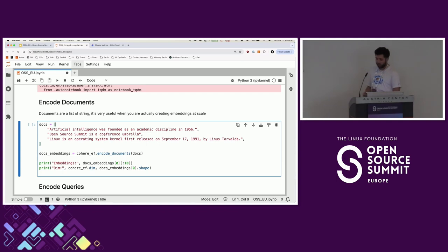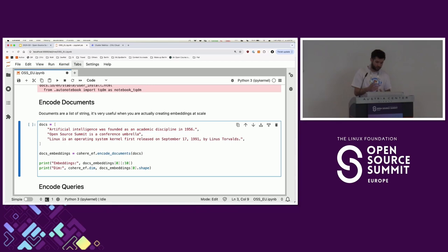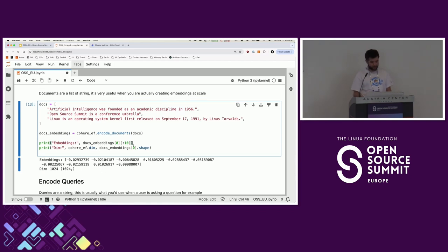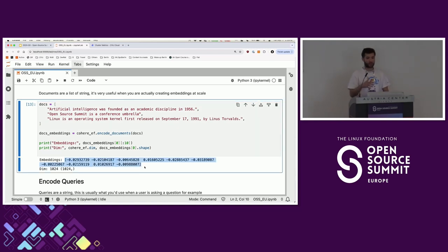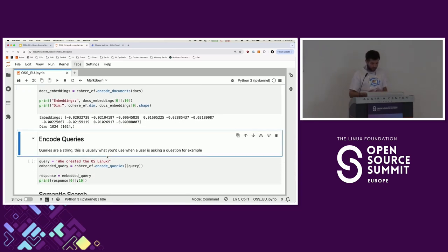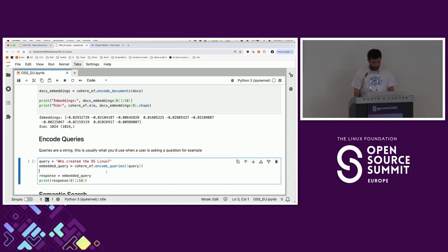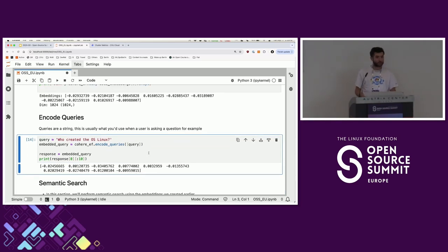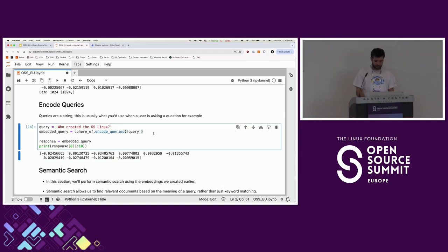Here's a list of documents I'm going to encode, just so you have an idea of how it works. We have a list of strings — for example, 'Open Source Summit is a conference umbrella' with different details, and I'm also talking about Linux which was created by Linus. Basically, you have your documents, you put them through an embedding model, and then you get partial output of the first embedding. Instead of having 10 values you have 1024 — that's how you do semantic search. Now I can encode my query — 'Who created the OS Linux?' — and get the vector response.